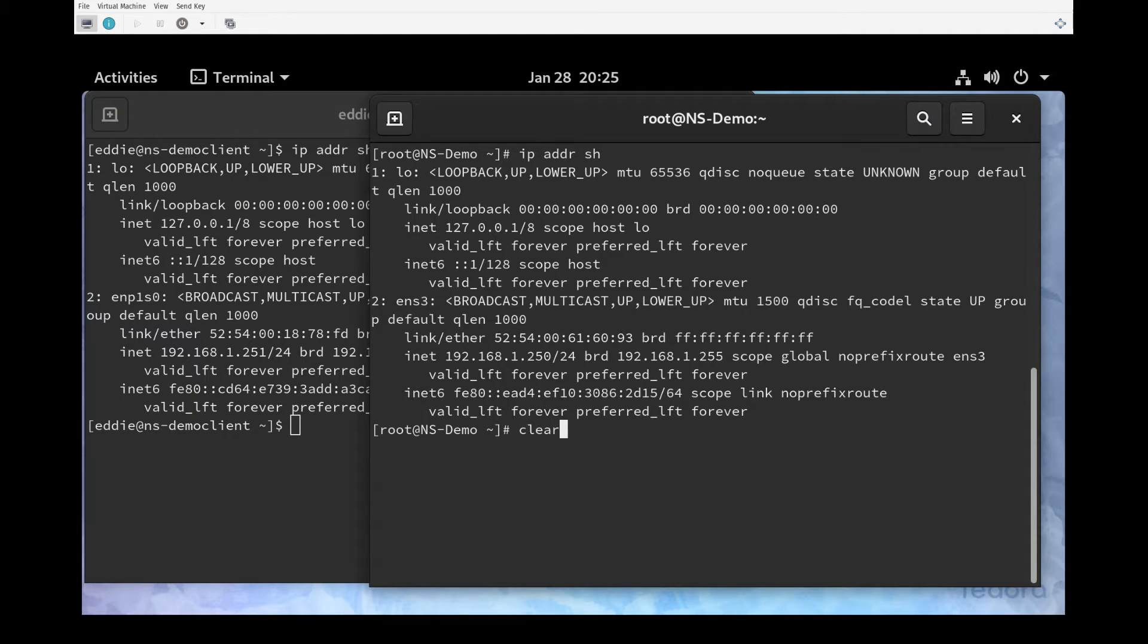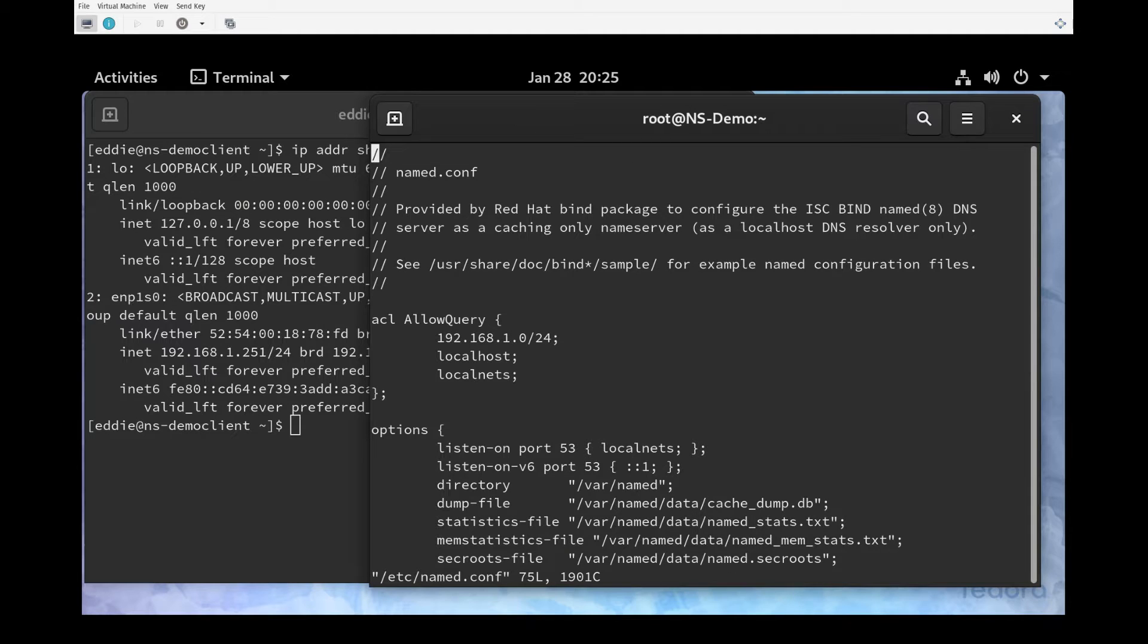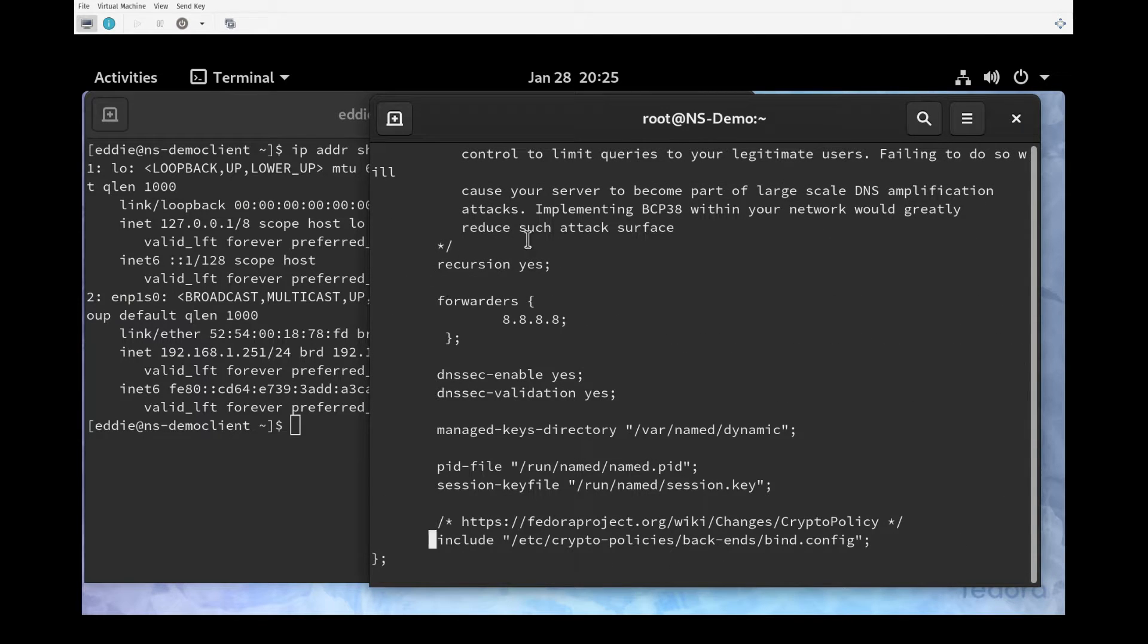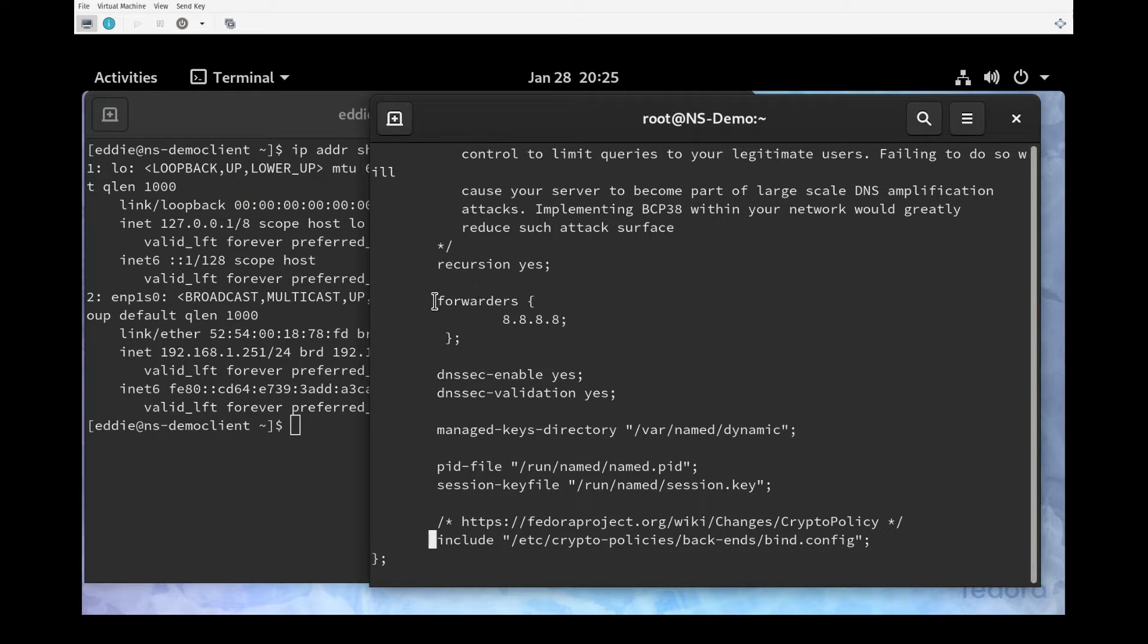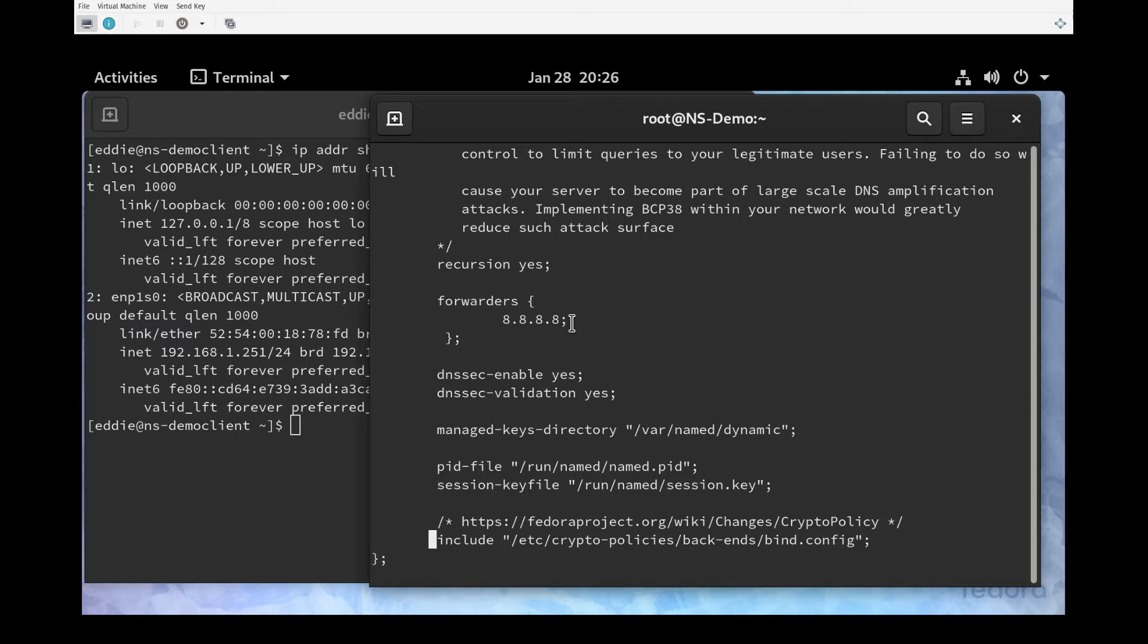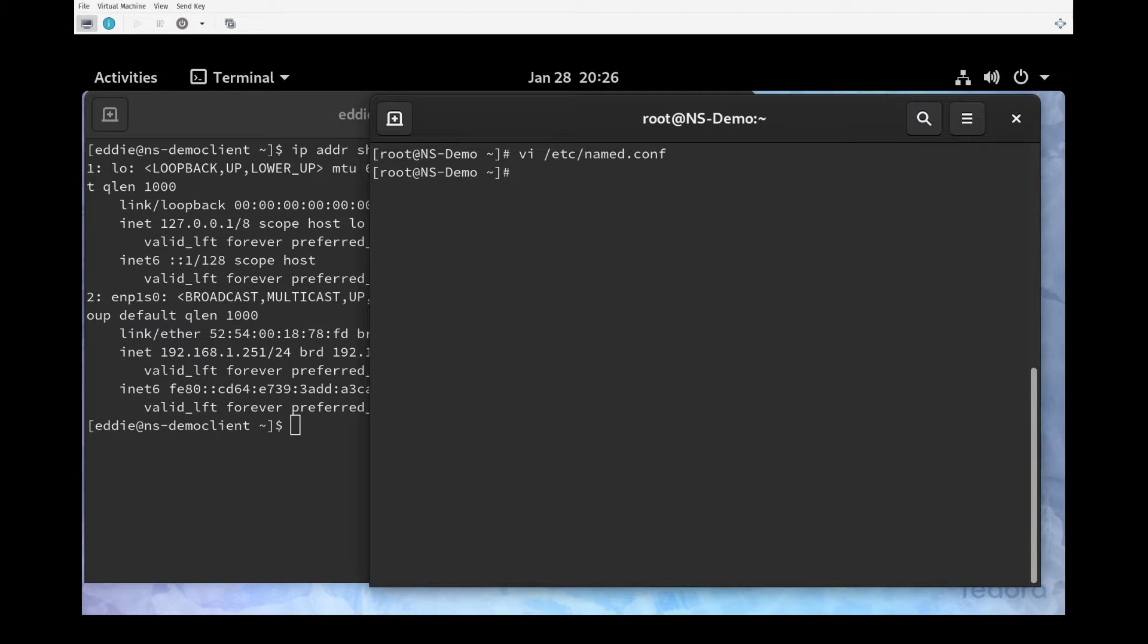Just to review, I'm going to use vi to open /etc/named.conf. The configuration in question, if we scroll down, is the fact that we have recursion on and we have forwarders setup for 8.8.8.8. So what should happen because of this configuration: for queries that this server can't answer, it should immediately forward those to 8.8.8.8 and not forward to the root name servers. I'm going to use :q to get out of vi.